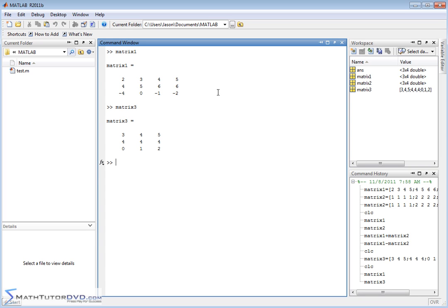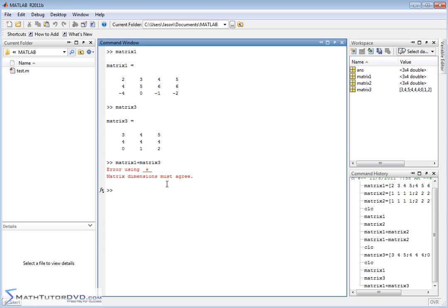So these matrices look different, right? I mean, this guy has 3 rows and 4 columns. This guy has 3 rows and 3 columns. Do you think you're going to be able to add these together? Let's see what MATLAB says. Plus matrix3. So we try to add them together and MATLAB says,